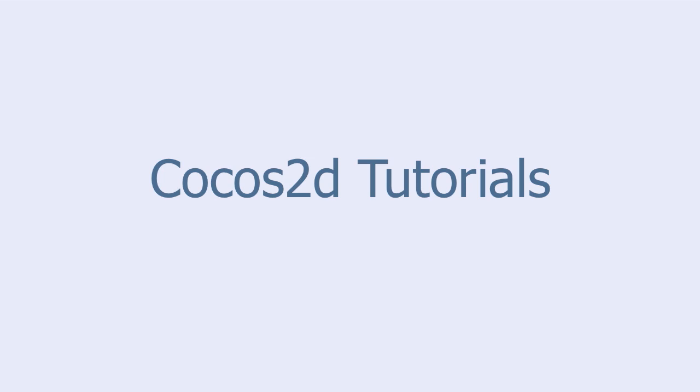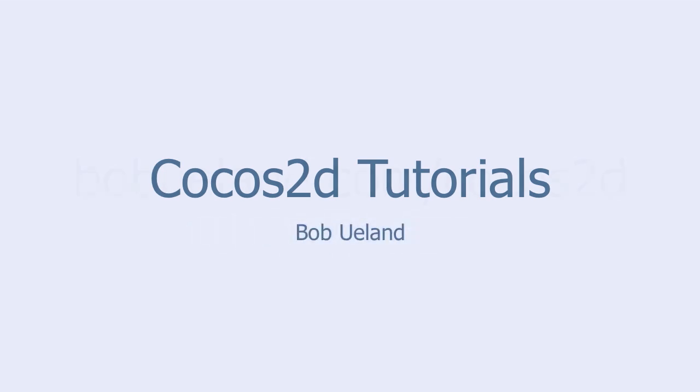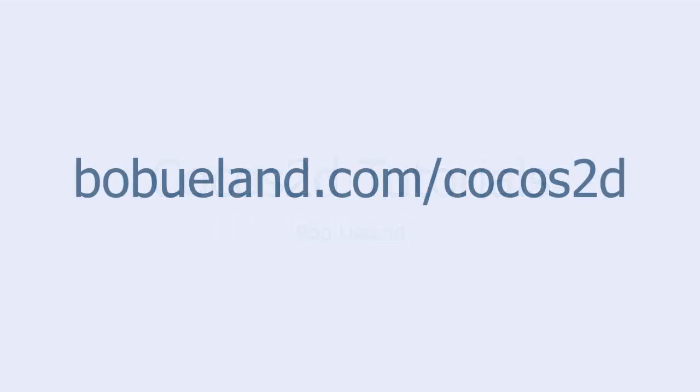Welcome to COCO's 2D Tutorials, brought to you by Bob Euland. For more information go to bobeuland.com.